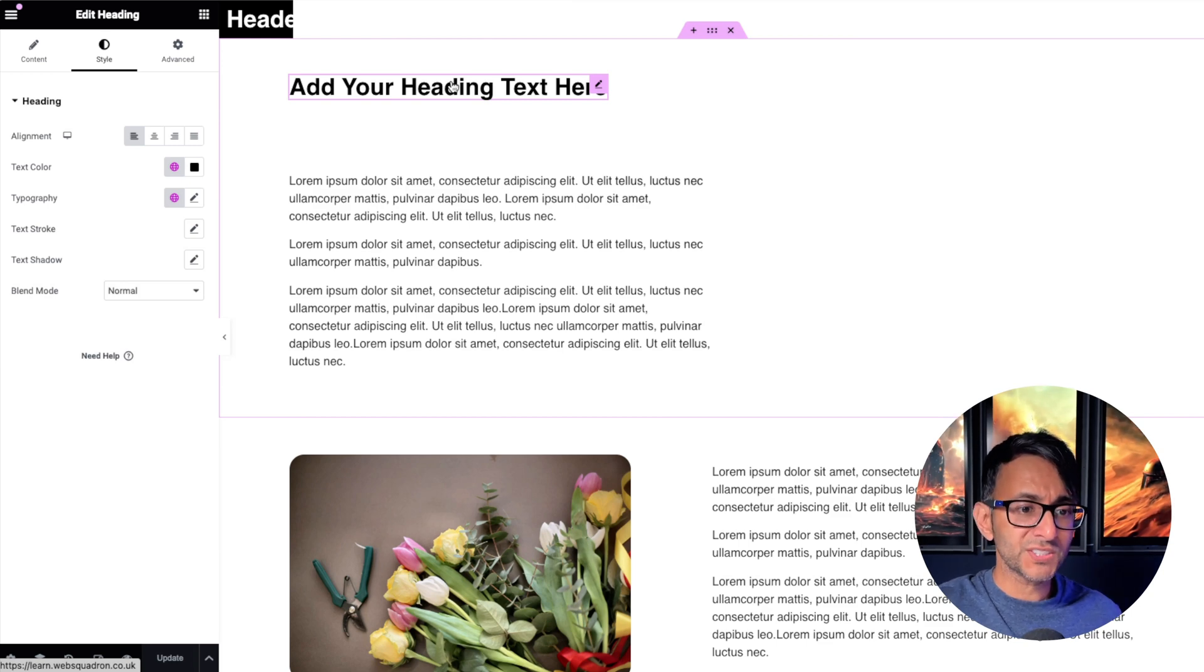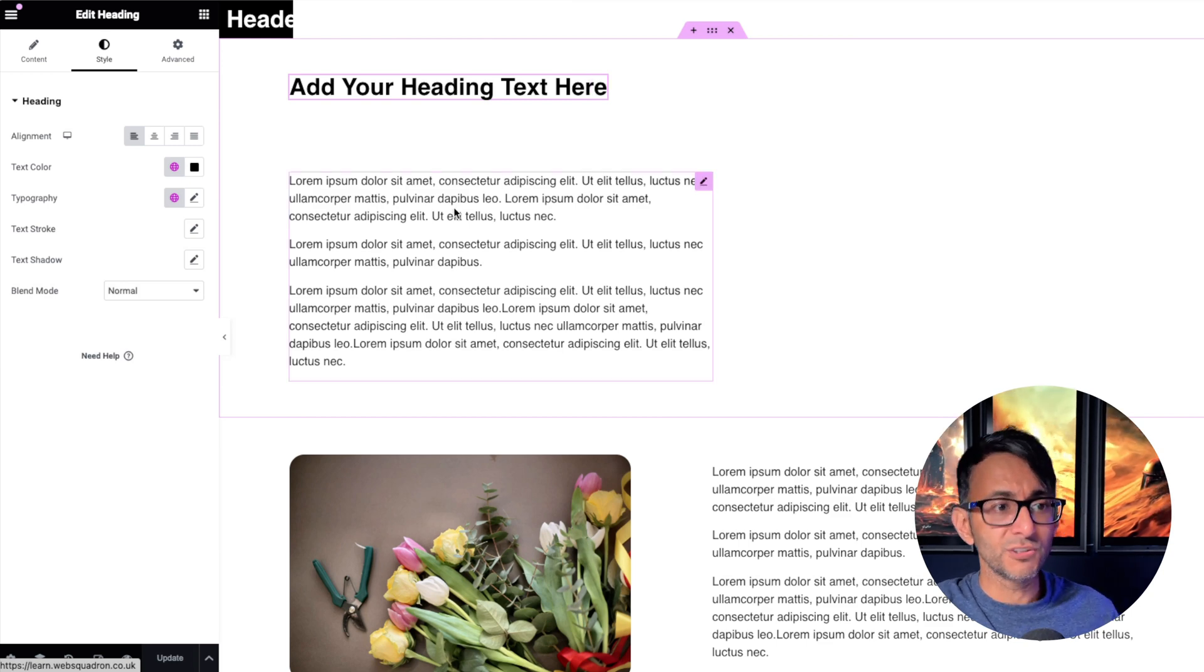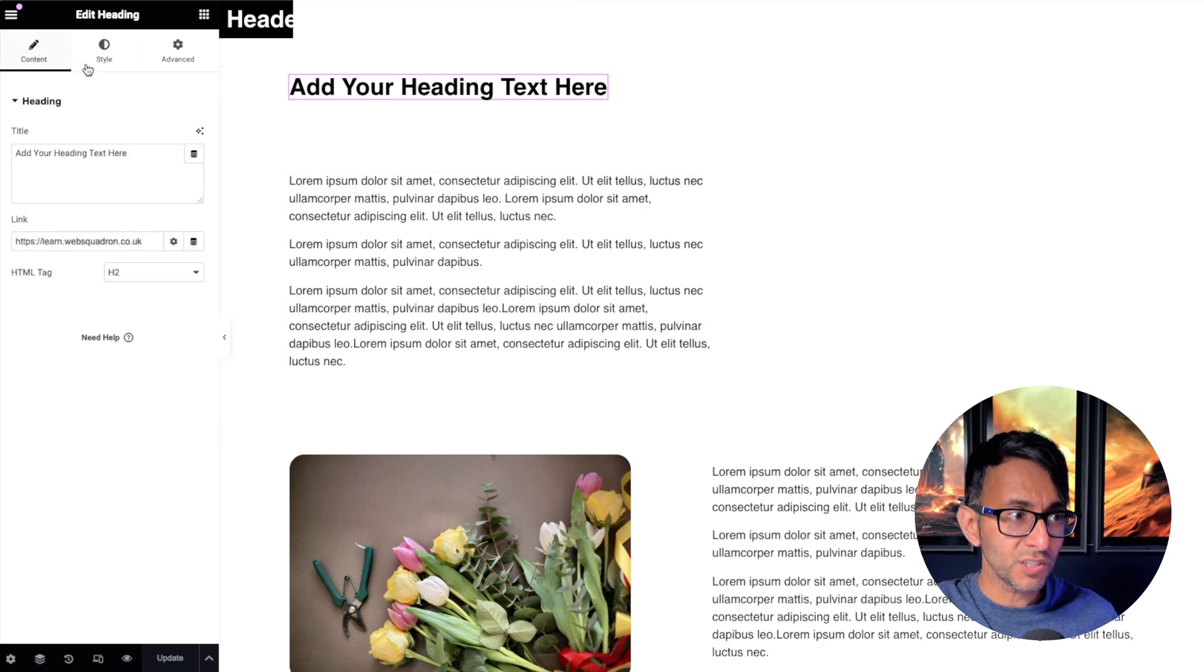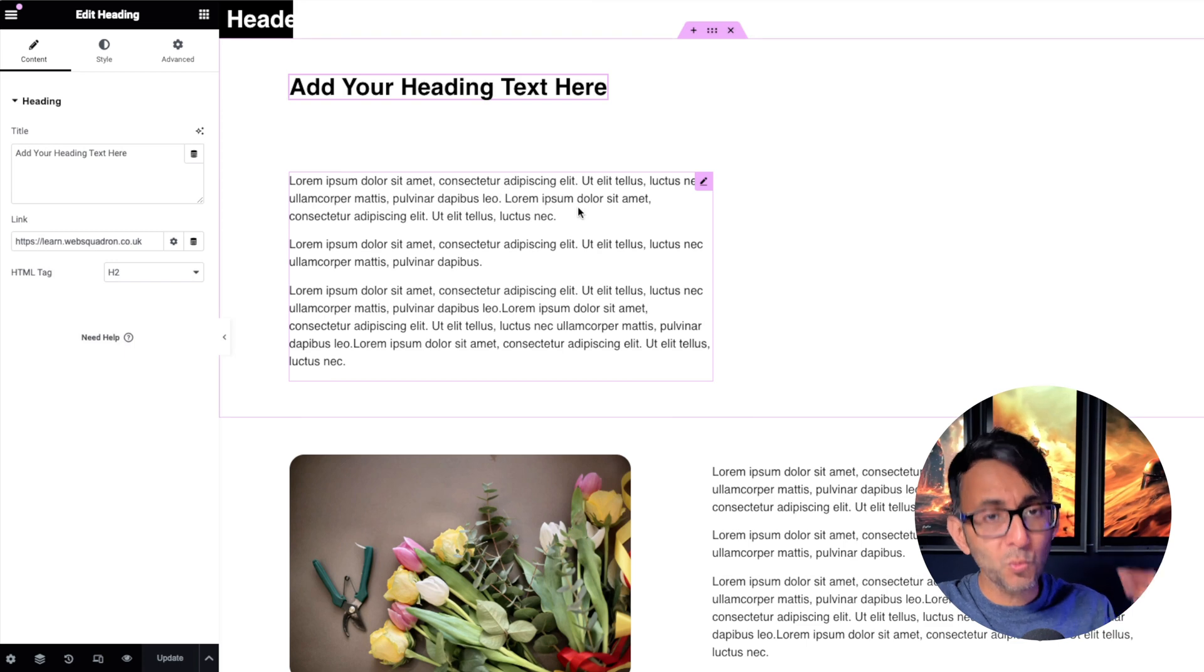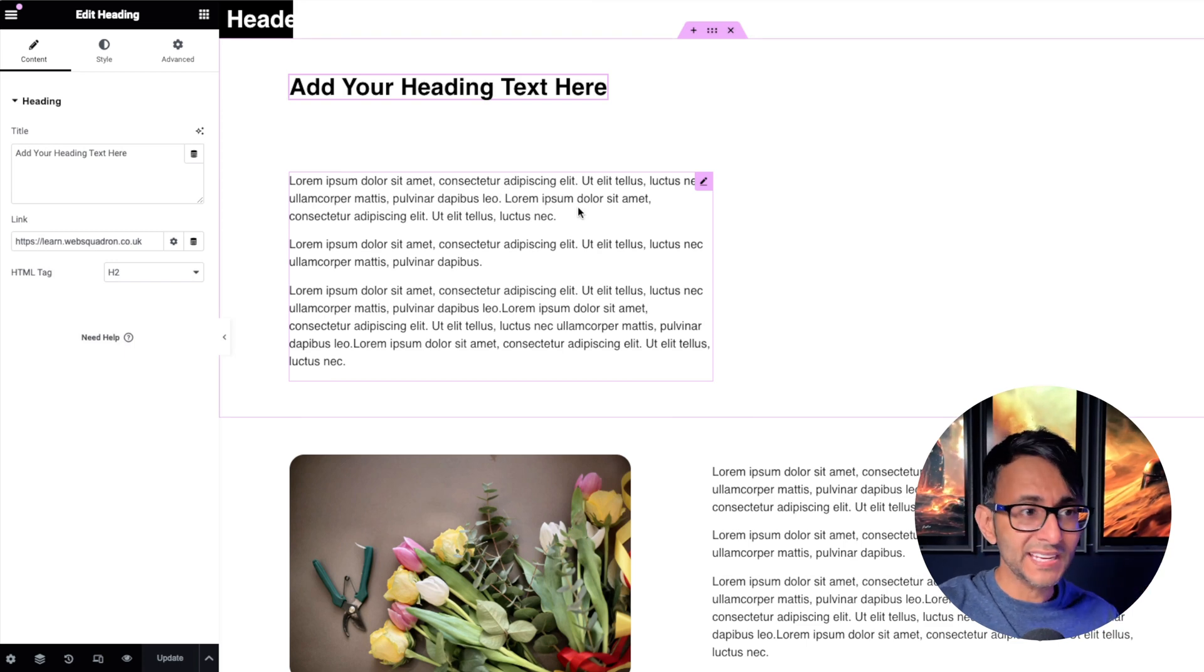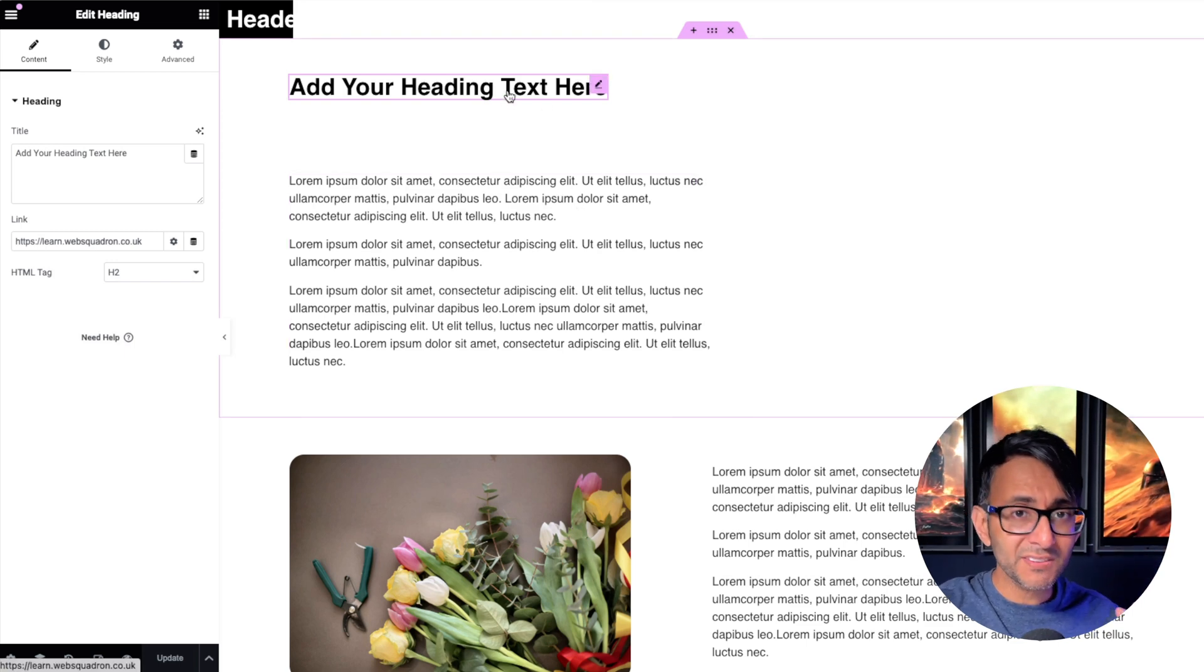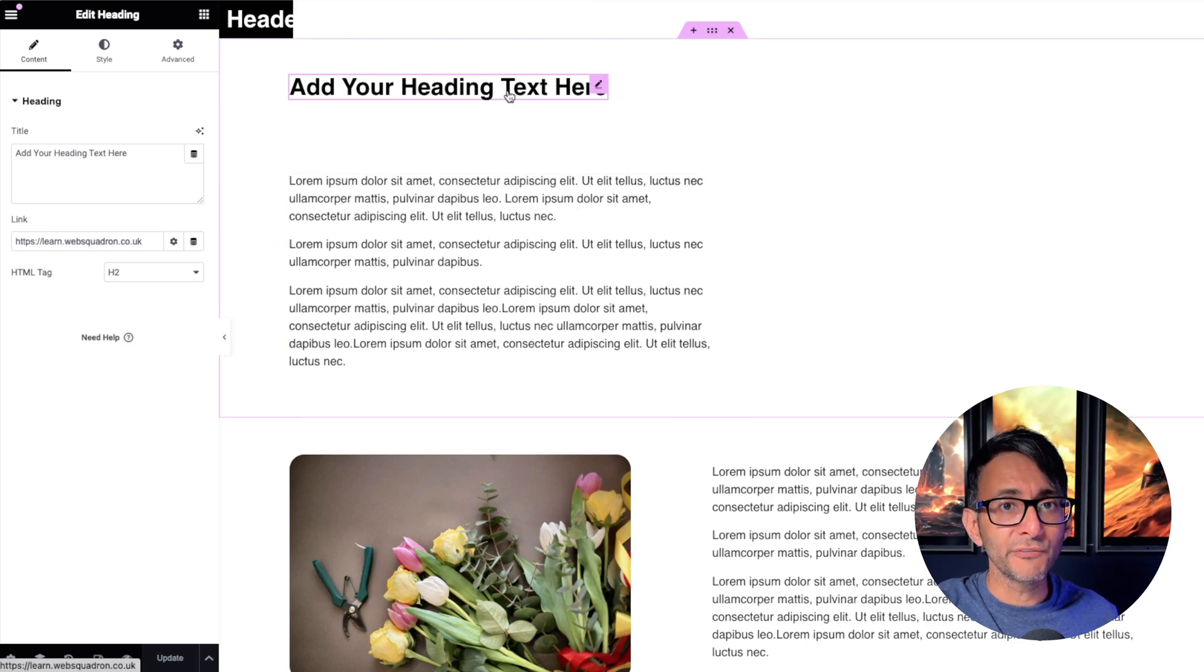Now you could obviously say, well, you could use a text editor instead. Yeah, I could, but I want to use the heading widget. So how can I make that change color when I hover over it?